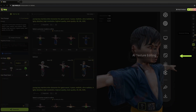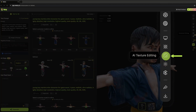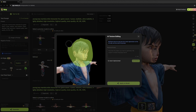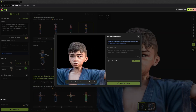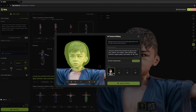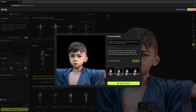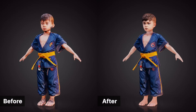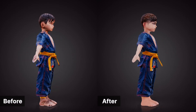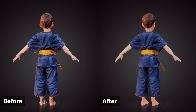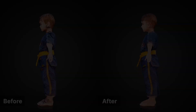This tutorial will show you how to use the AI Texture Editing feature. This feature is designed to fix texture flaws in 3D model generation, such as facial cracks and multiple faces. With AI-assisted texture editing, you can better control the generation results, produce high-quality textures, and create more perfect 3D models.